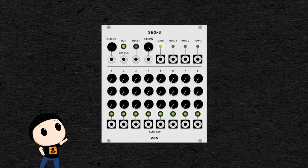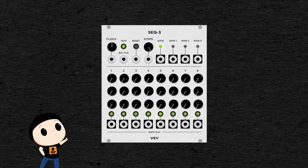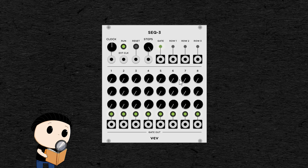For example, in VCV Rack you have the Seq 3, which is an 8-step sequencer. Meaning that you can make sequences of 8 notes with it. And you can program 3 different sequences with one module. They are represented by the 3 lines of knobs here. Each knob here represents the pitch of a note. And the clock knob sets the speed at which the sequence is read.